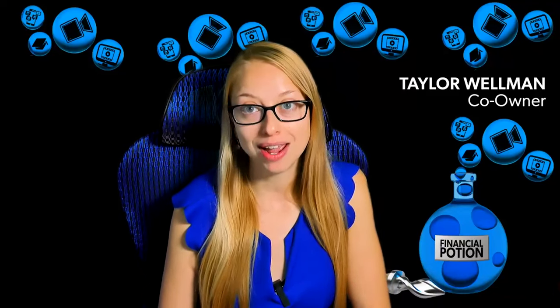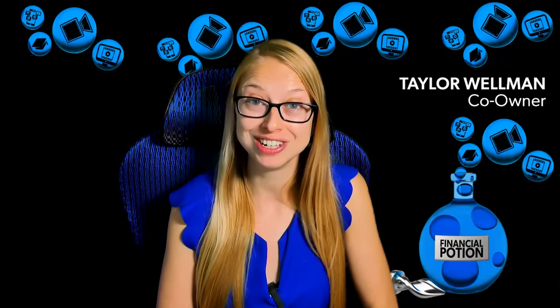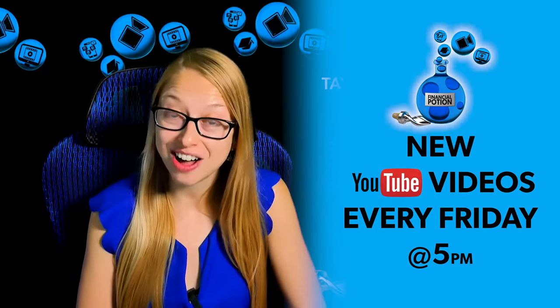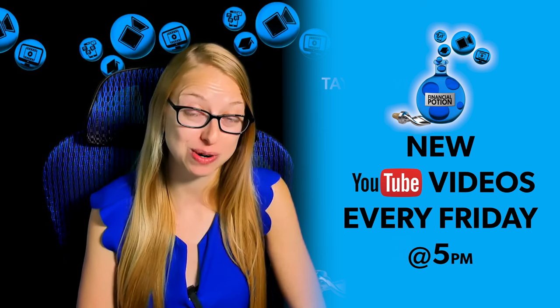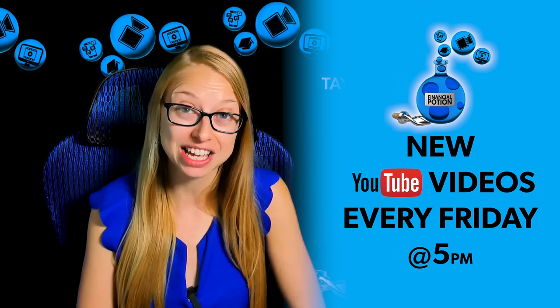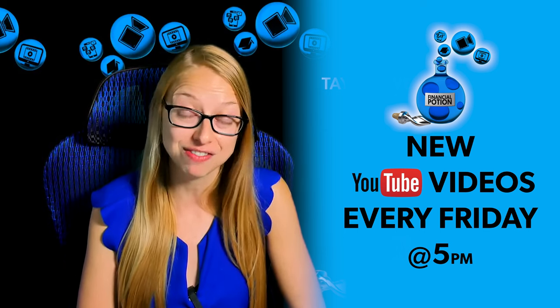I really hope this video has been beneficial for you. To never miss out on a video, please make sure you subscribe to our channel and click on the bell so you're notified every Friday at 5 p.m. Arizona time that a new video has been posted.